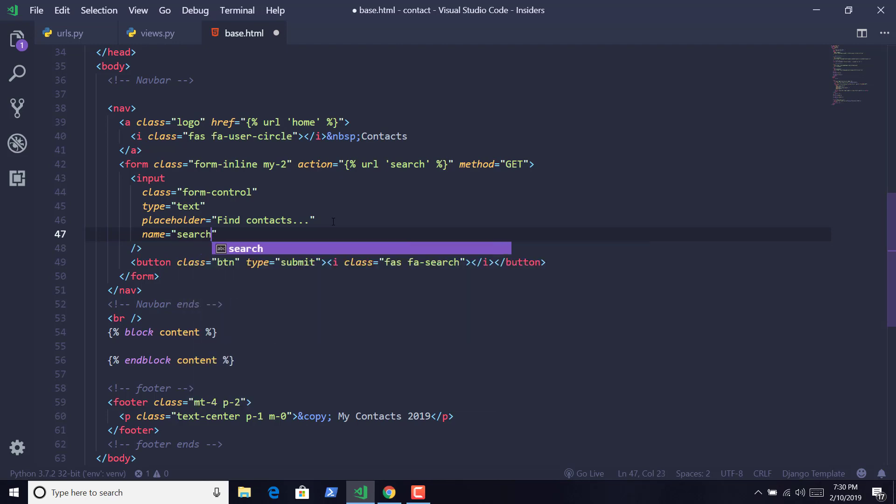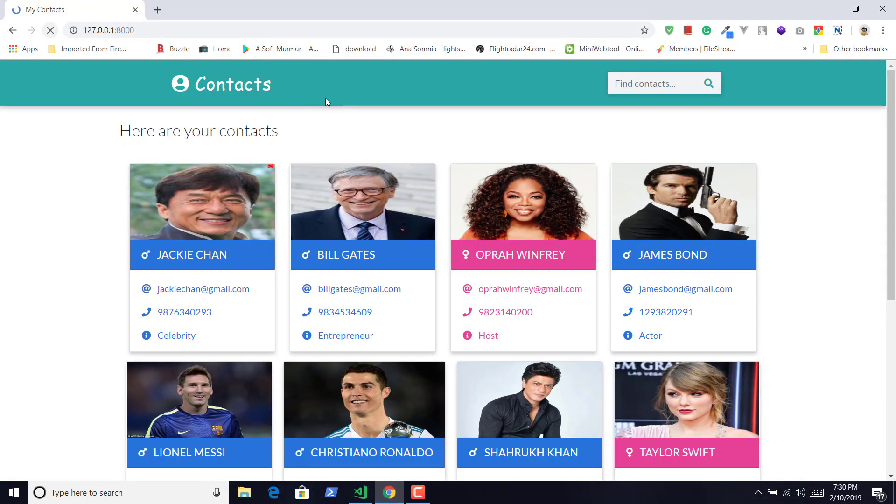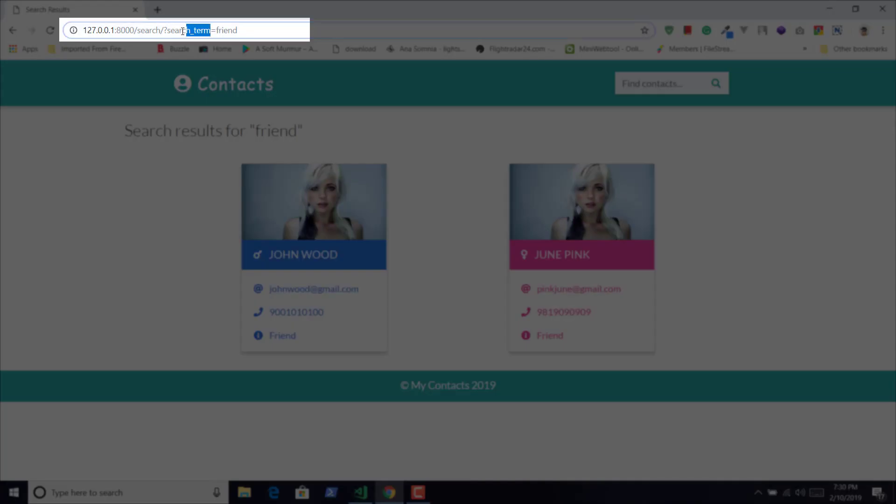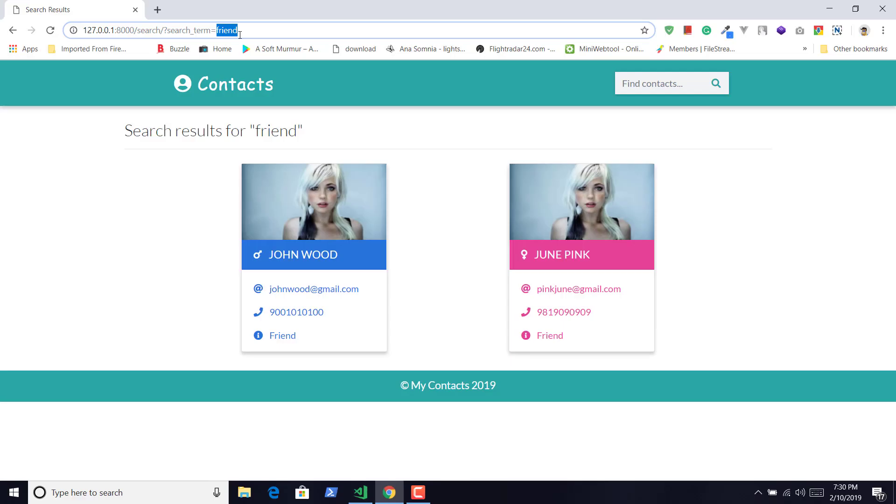Save it, and now if you go to the browser and refresh the page, here when you search anything like 'friend', you will see in the URL bar we have a name called search_term and the value 'friend', and it is showing its value because we have defined the method to be GET.